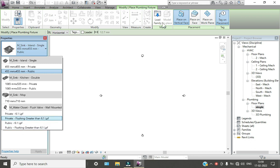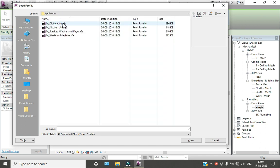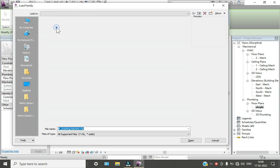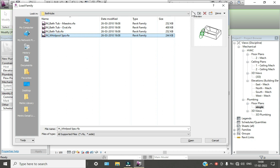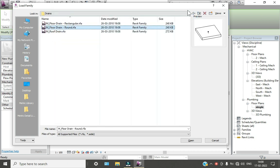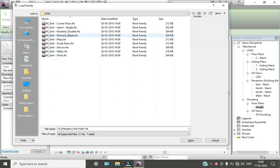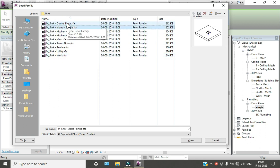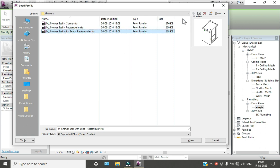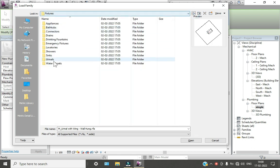If you want to load more, go to Load Family. Here we are getting the plumbing components for the fixtures. We have some appliances like dishwasher and washing machine. We also have bathtubs, pipe connectors, connections, floor drains, emergency fixtures, different types of sinks, showers, urinals, and water toilets.